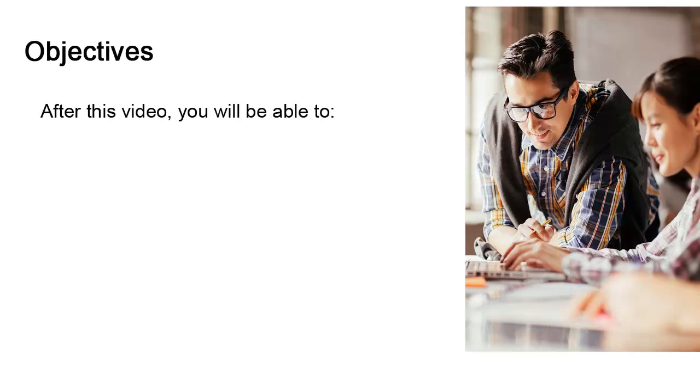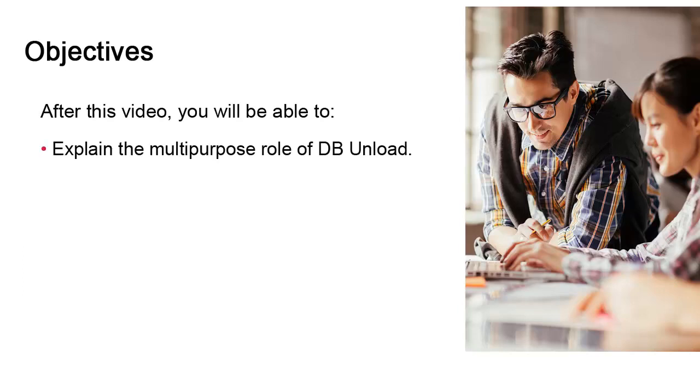In this video we explain the dbunload utility. It provides various database services to include unloading data to a file, scrubbing data flagged for reorg, and managing the transport case. We're going to consider each of these scenarios.